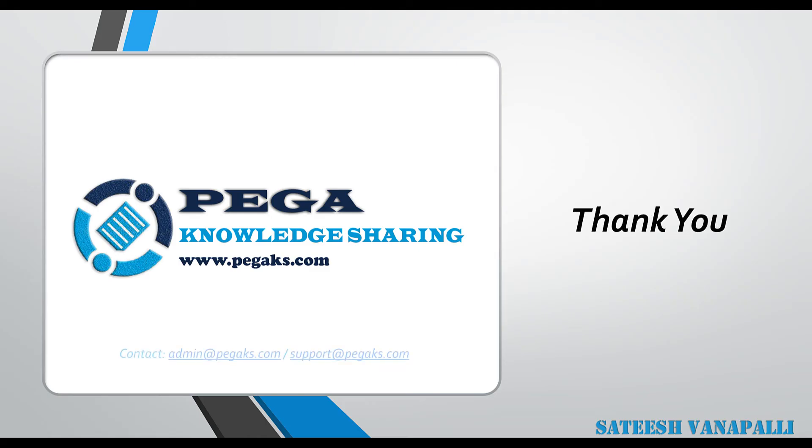Thank you very much for watching this video. In case if you have any further questions, feel free to contact admin at pegaks.com. We'll see you in the next video.